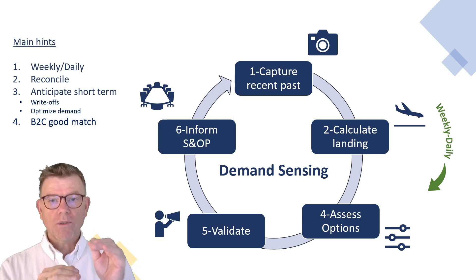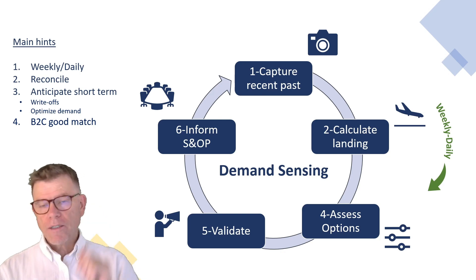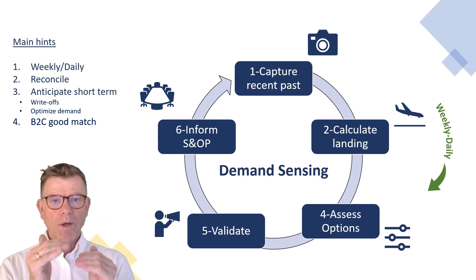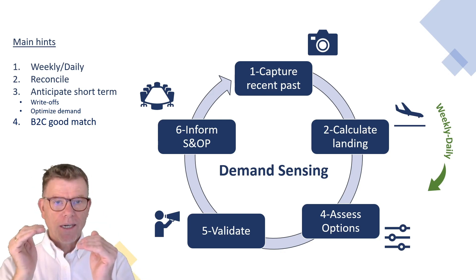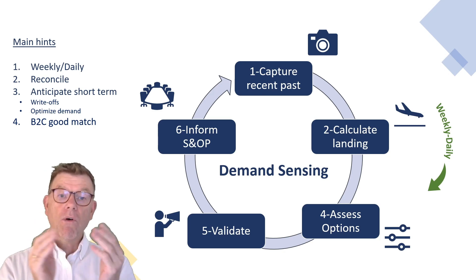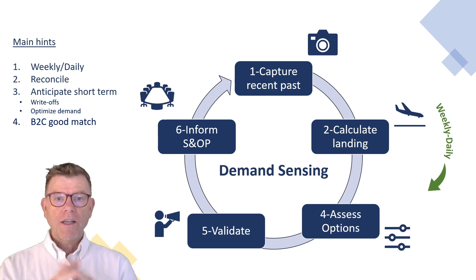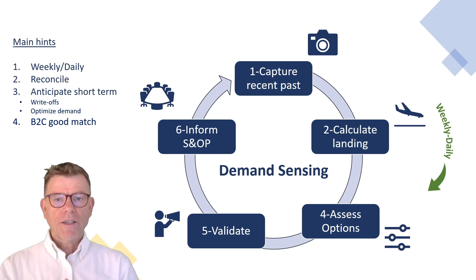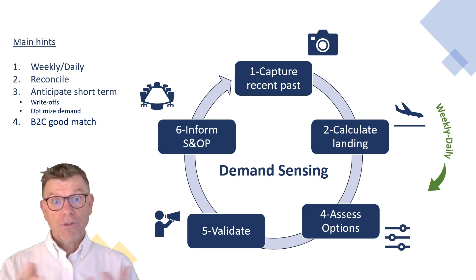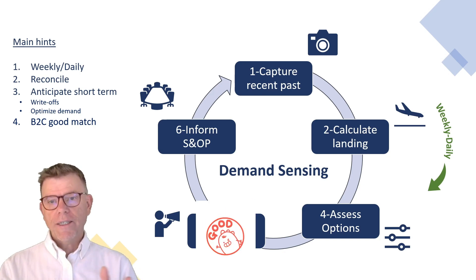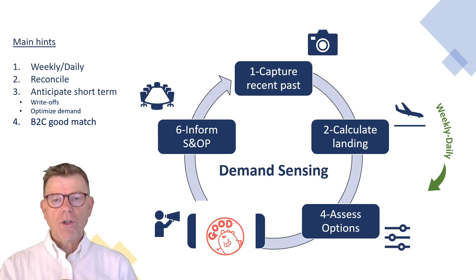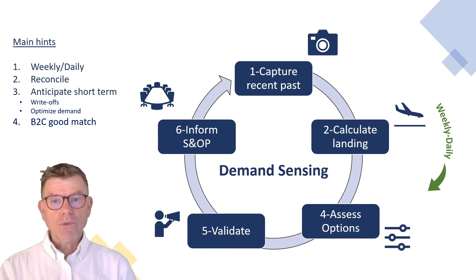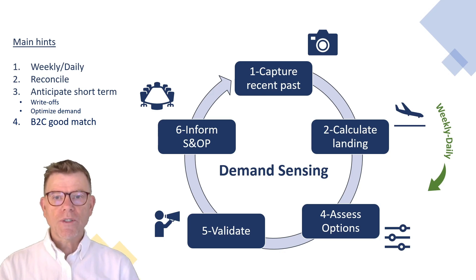And then you want to compare this recent evolution versus the demand plan that you have elaborated last month. You want to compare whether the actual demand is matching your forecast or is it going up or down and you need to take some actions. So on step four, you assess the different options that you have after the calculation of this landing. And then you validate these options in order to review for the short term the demand plan and pass it over to supply to take actions in the operational systems.